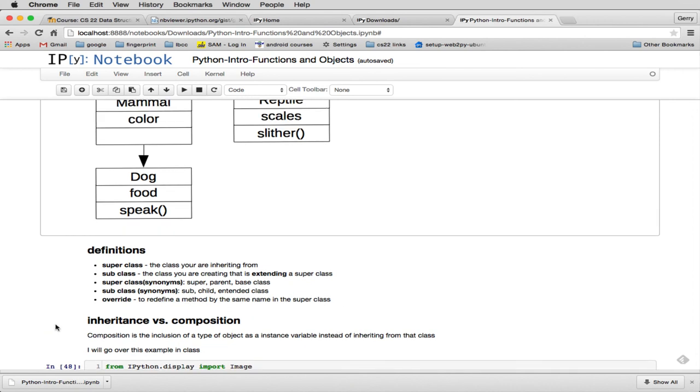And we'll do another video on inheritance and composition. And then we'll talk about polymorphism. And those are subjects that are not in the book.